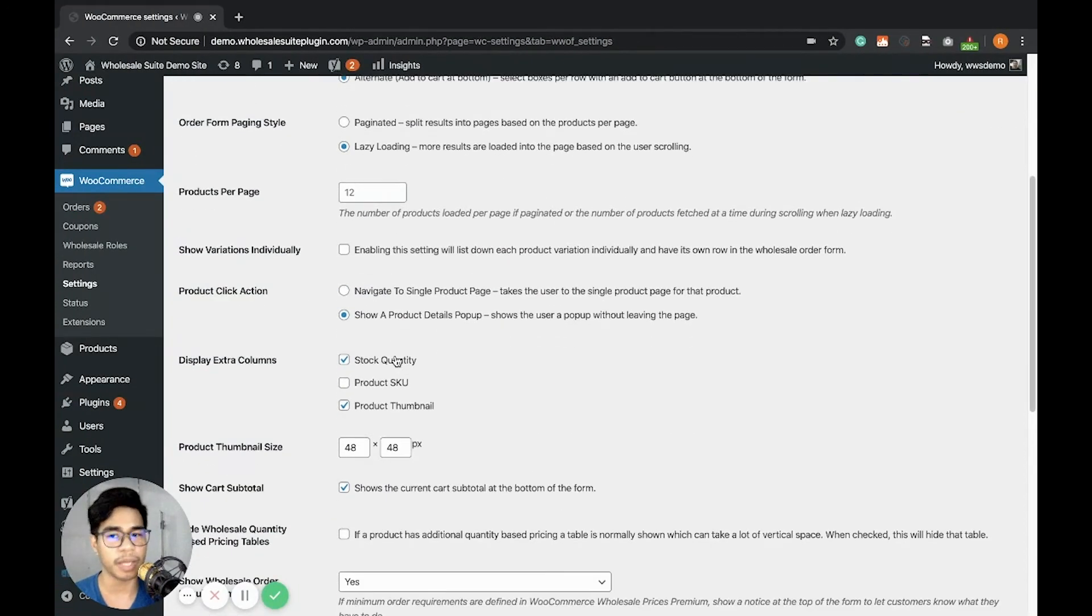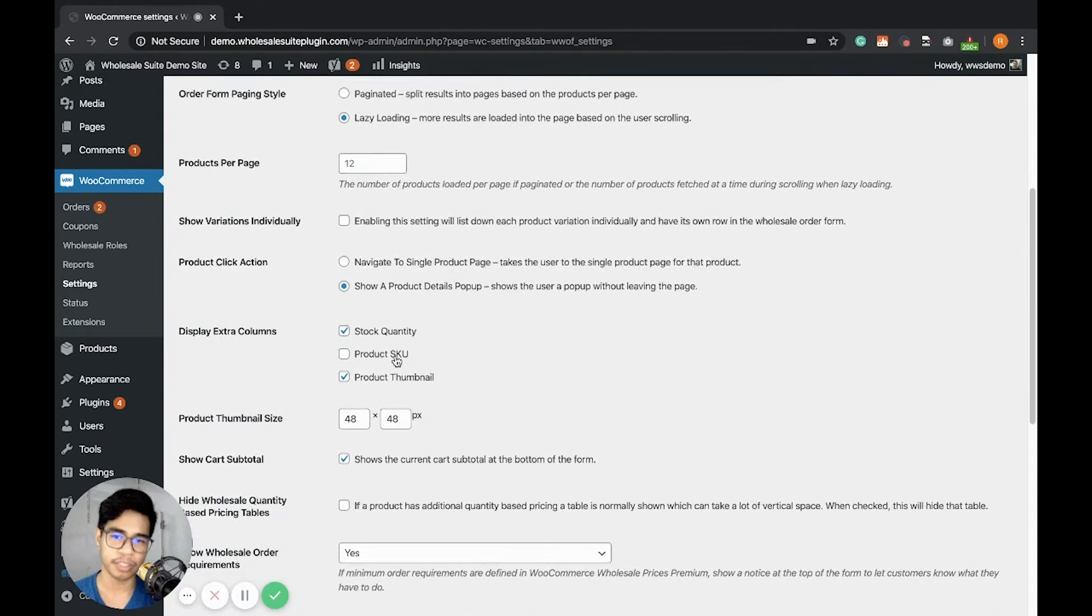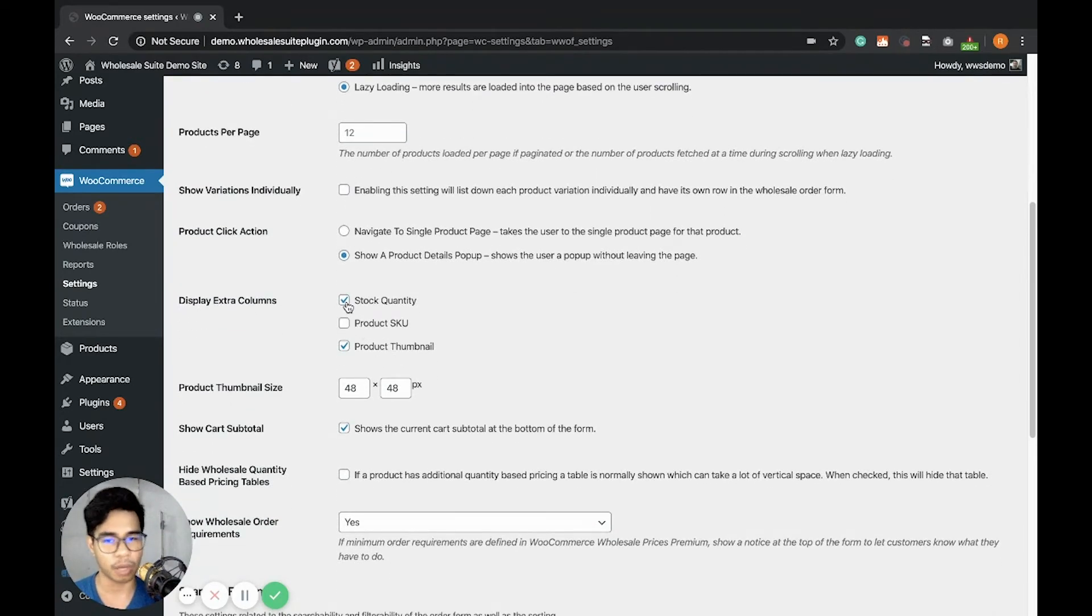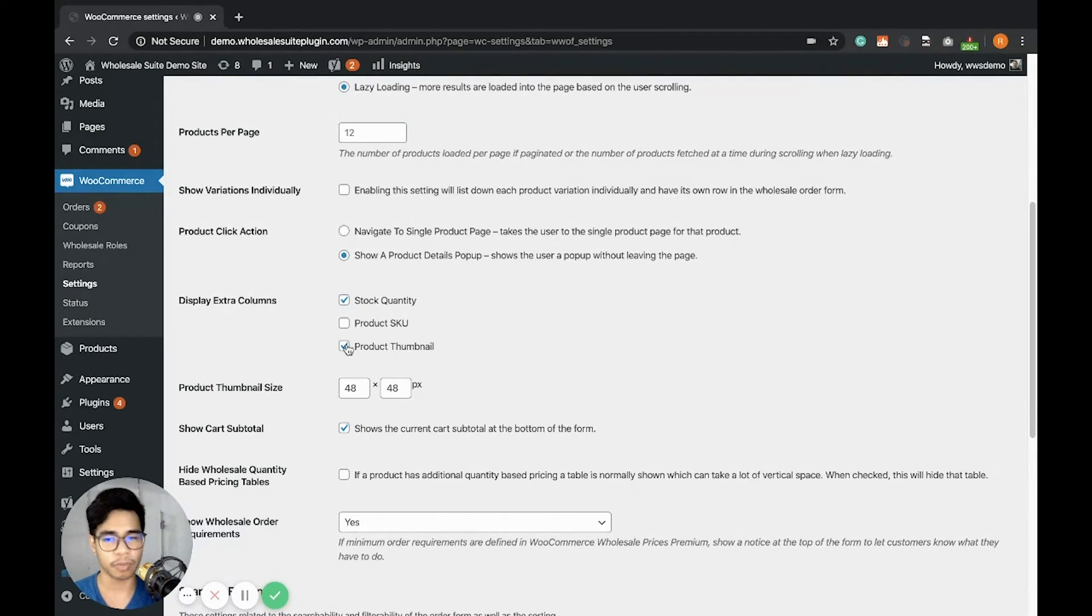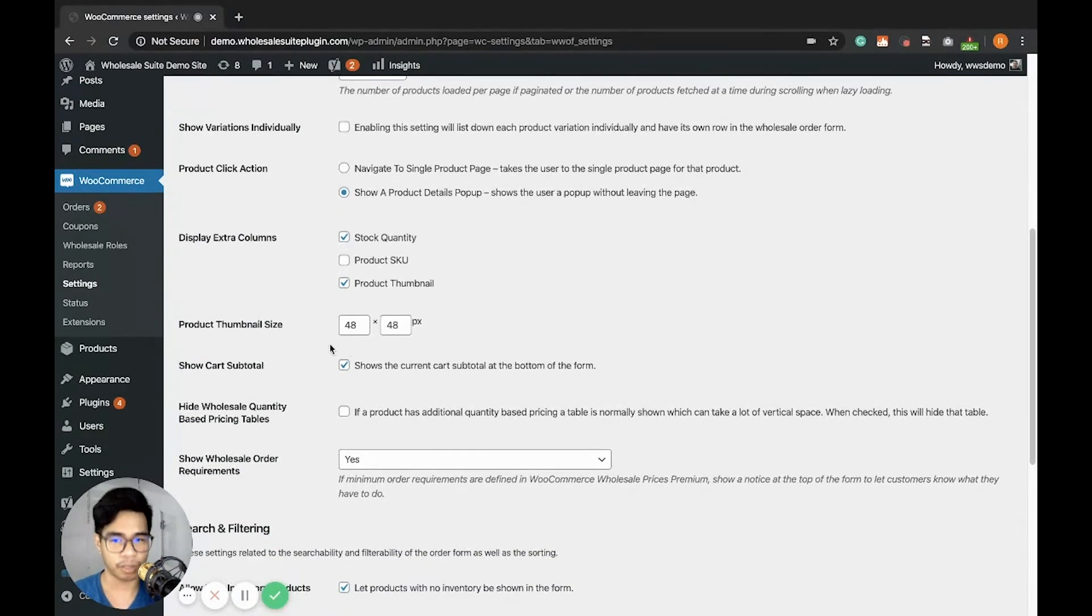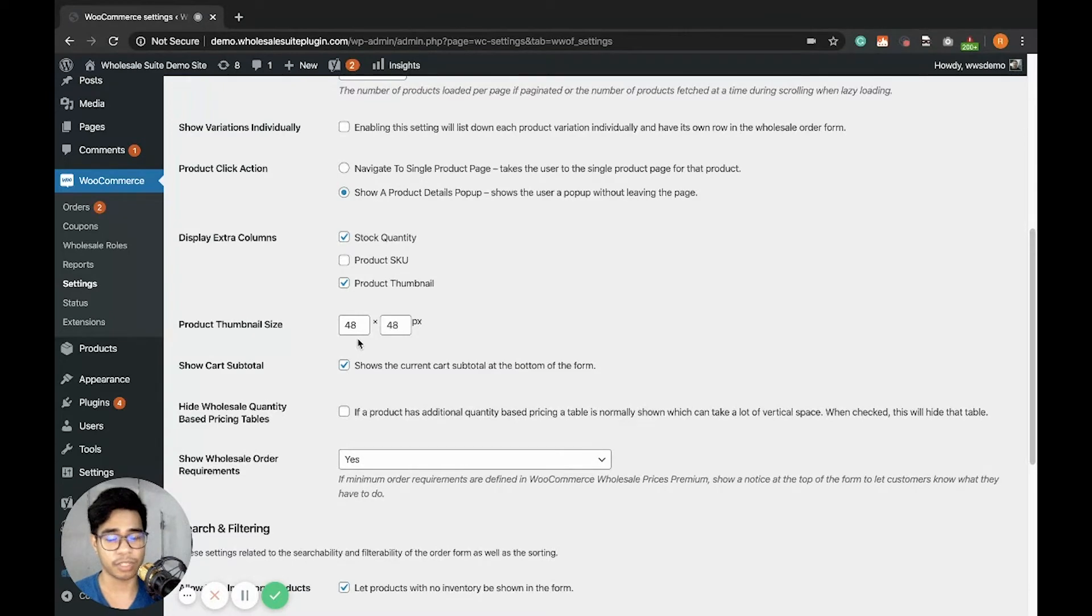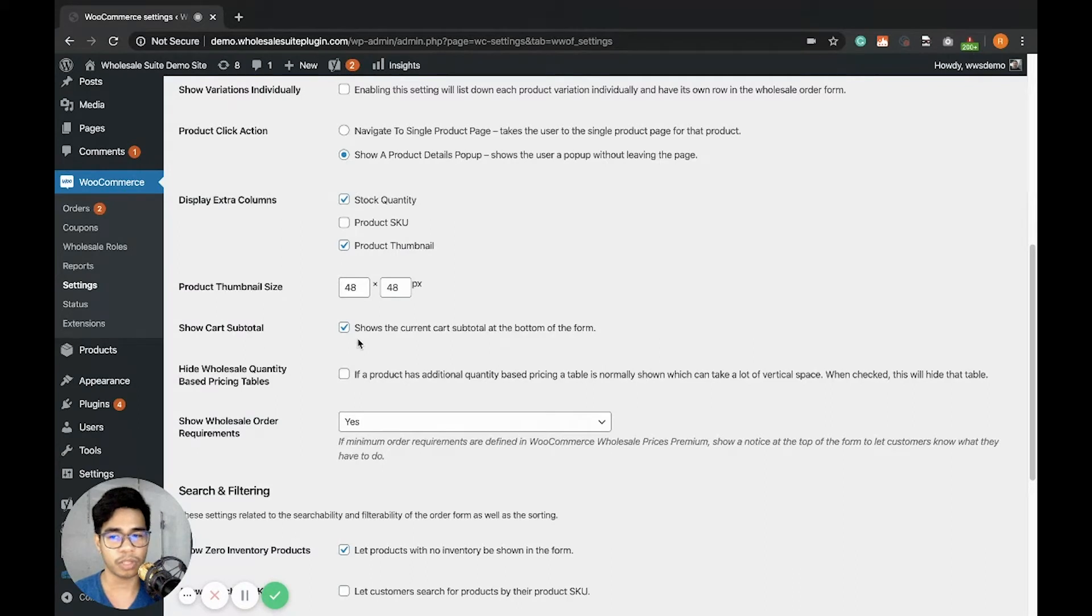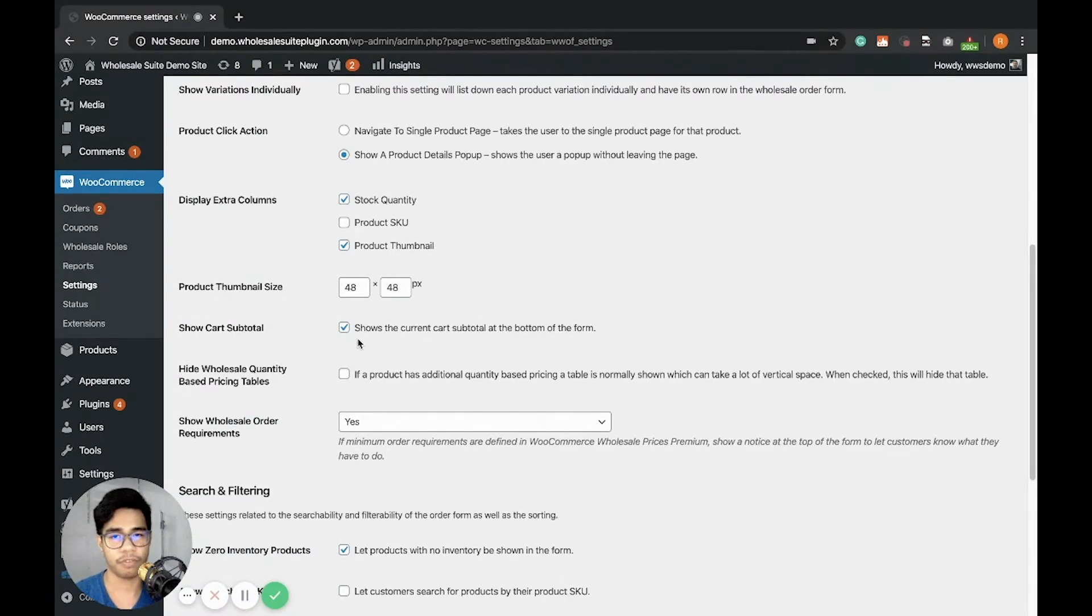Okay, the next one is the Display Extra Columns. This will add another column. If you don't want to display the stock quantity or customize this, feel free to adjust it. The Product Template Size is for the size of the product image. The Show Cart Subtotal is the subtotal shown at the bottom. This is very useful if you're using the alternate display.